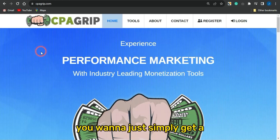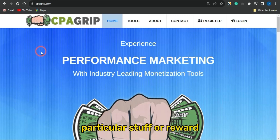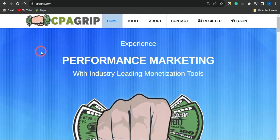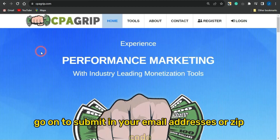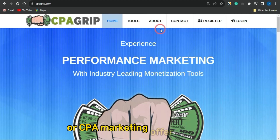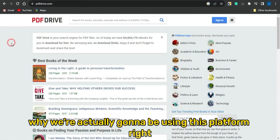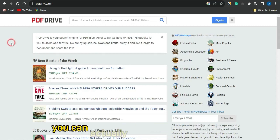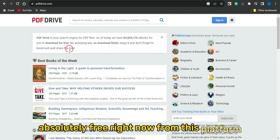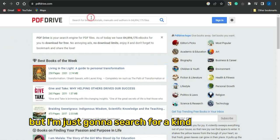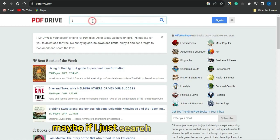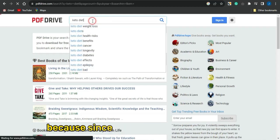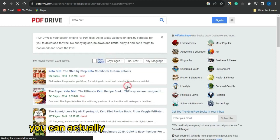First of all, you want to find a particular reward that you'll give your audience in exchange for them submitting their email address or zip code for your CPA marketing offer. That's why we're going to be using a platform called PDF Drive. If you head to this platform, you can download PDFs for absolutely free. I'm going to search for a niche PDF — let's search for keto diet since it's a very popular niche.